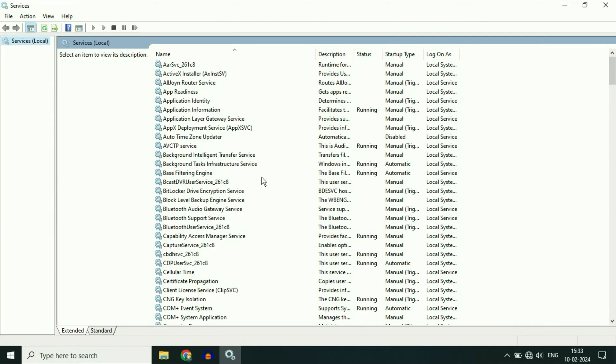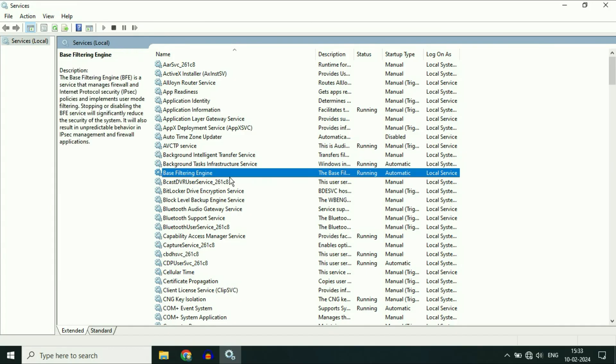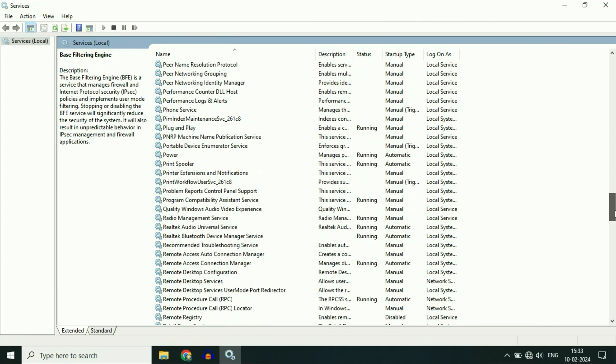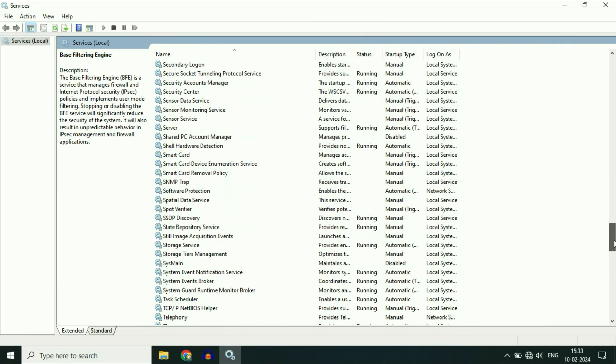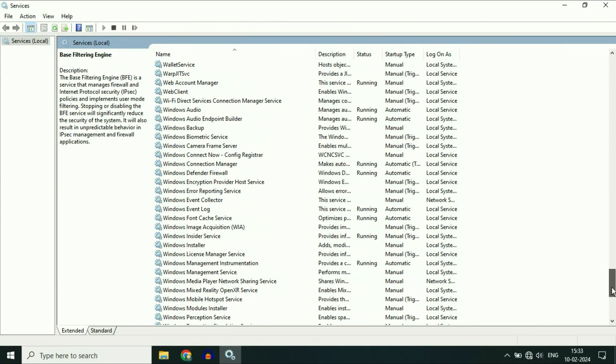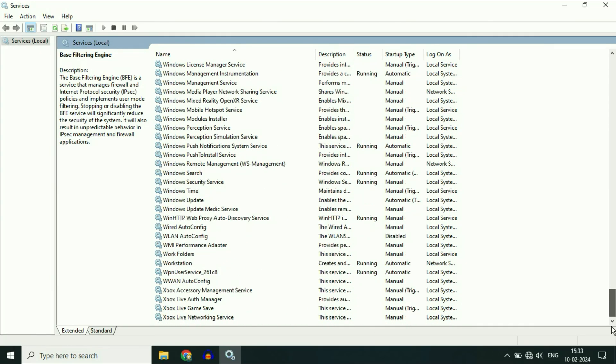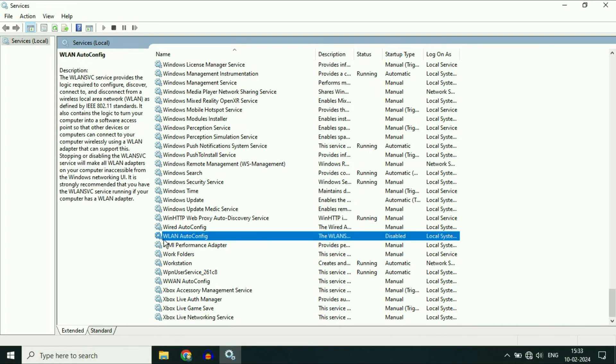So this option will open your Windows Services. Now you have to search for a service called WLAN. So scroll down and here you will see this option WLAN AutoConfig.